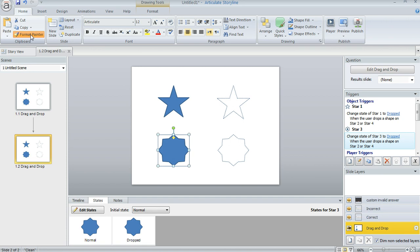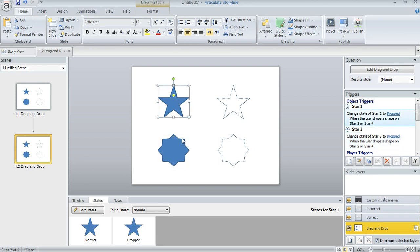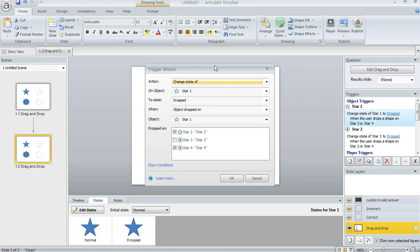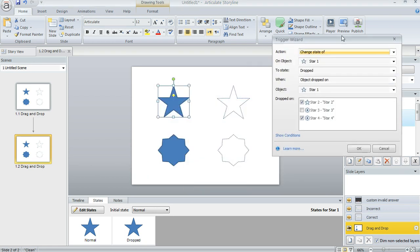Okay, the other thing that you'll want to do is over in the slide triggers we need to tell Storyline when to change the state of each of these objects. So here's one for the first star. I'll just go ahead and open this up so you can see what I did.